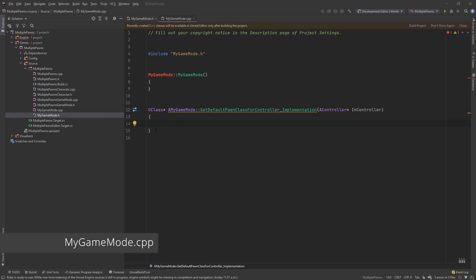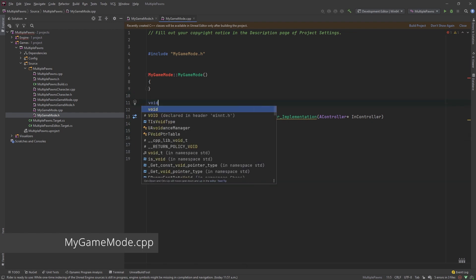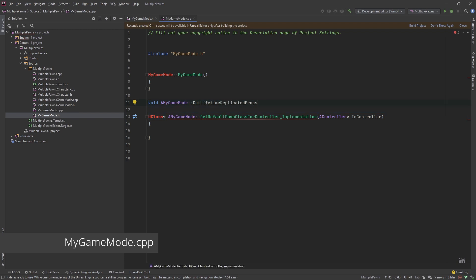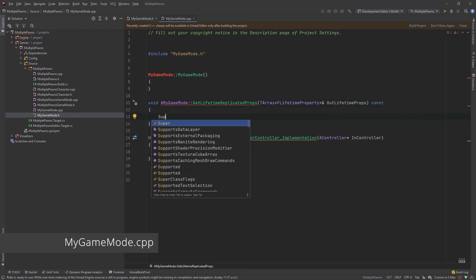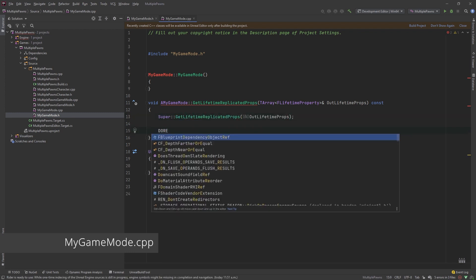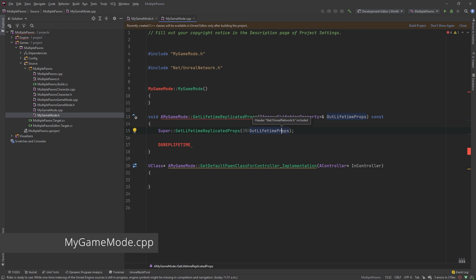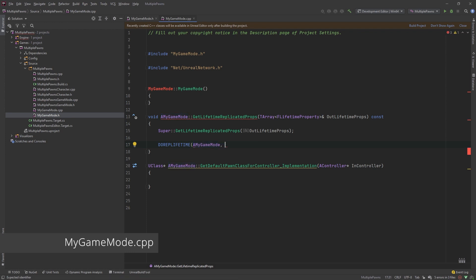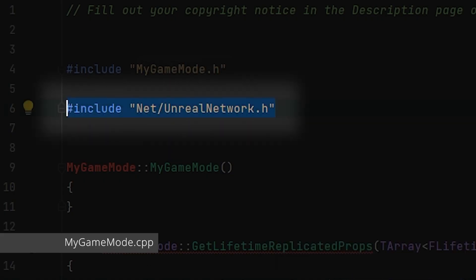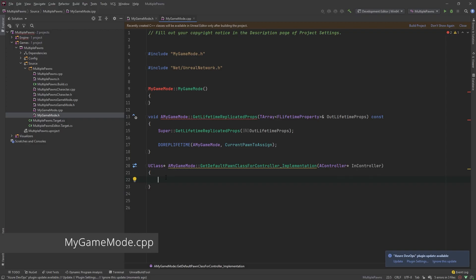The first thing we'll do is finish our replication of the current pawn to assign property. We need to add the GetLifetimeReplicatedProps function - anytime you want to replicate properties on a class, you have to include this function. We're going to do a DOREPLIFETIME, passing in our class name - in this case GameMode - and the property we want to replicate: current pawn to assign. One thing to note: if you want to use DOREPLIFETIME, include at the top of your file: #include "Net/UnrealNetwork.h".